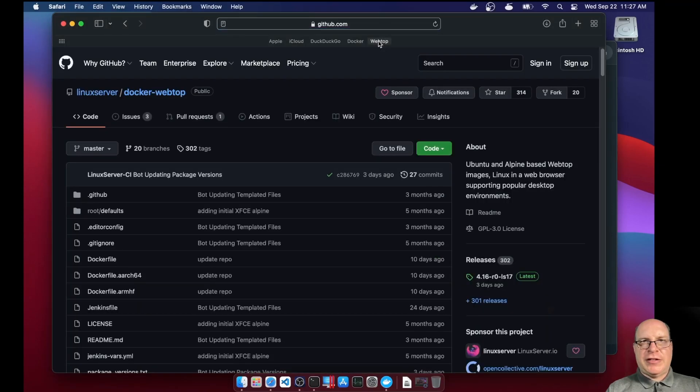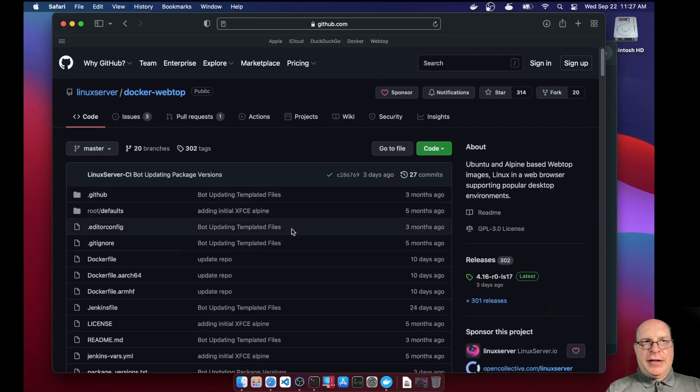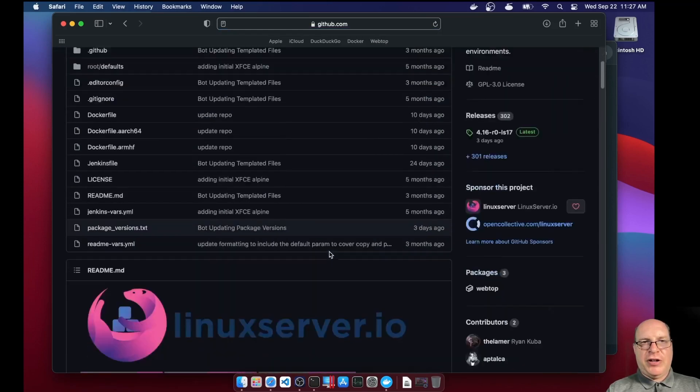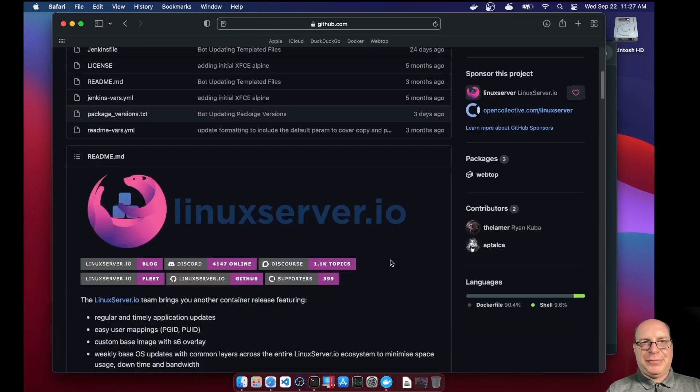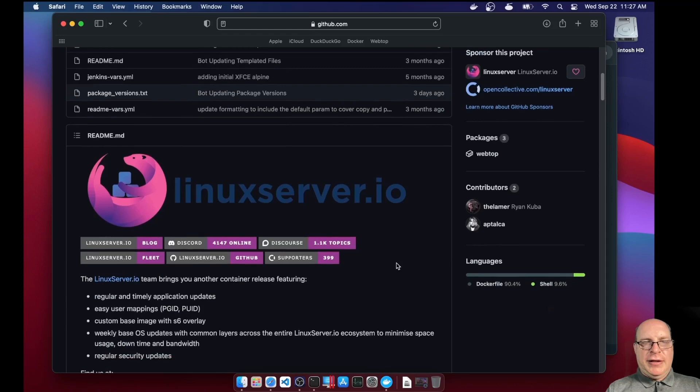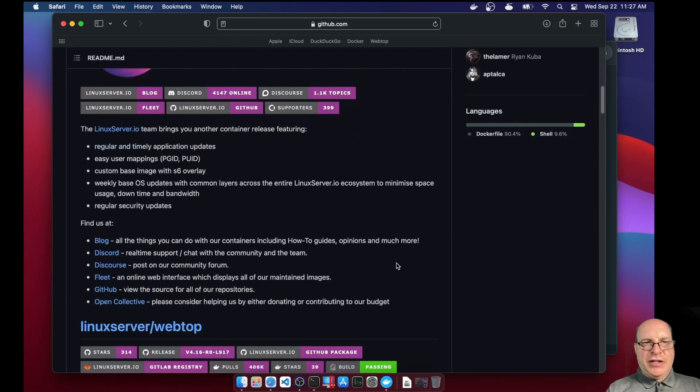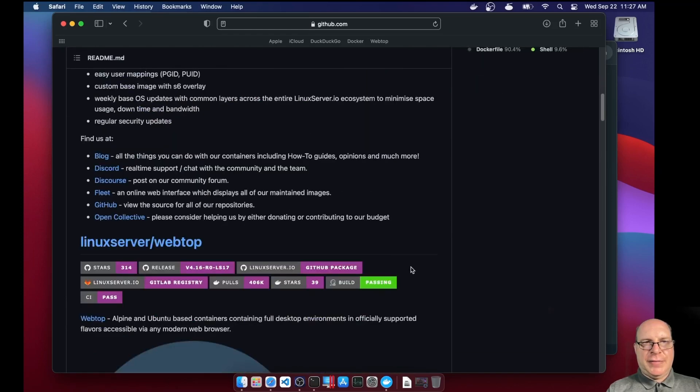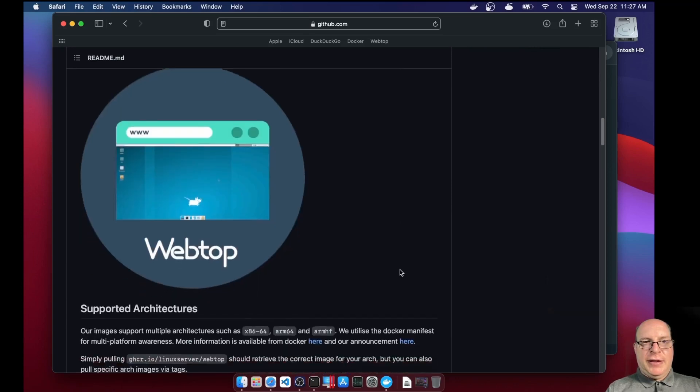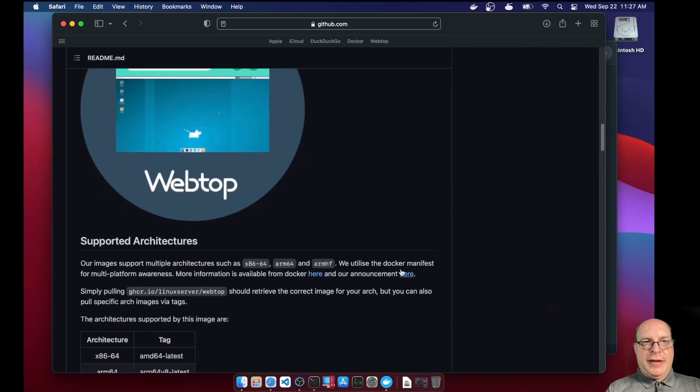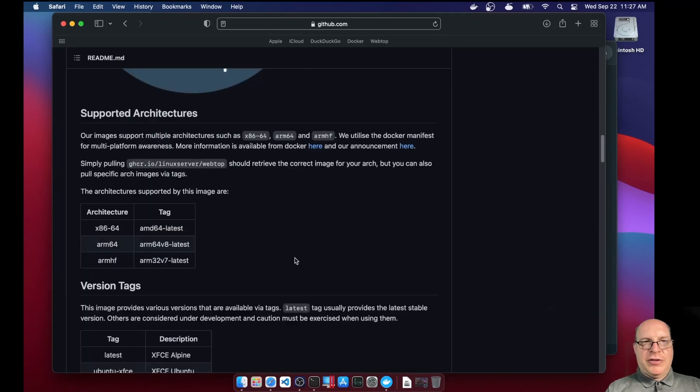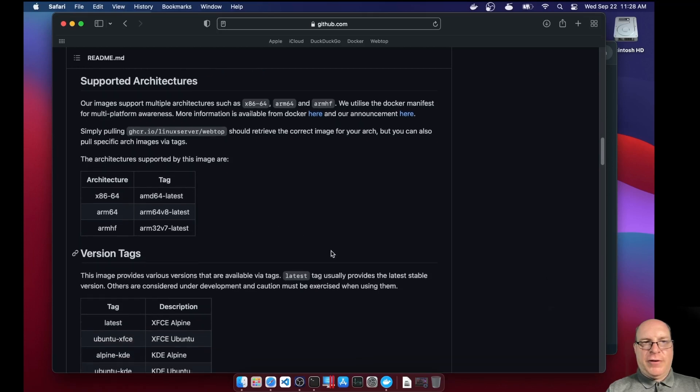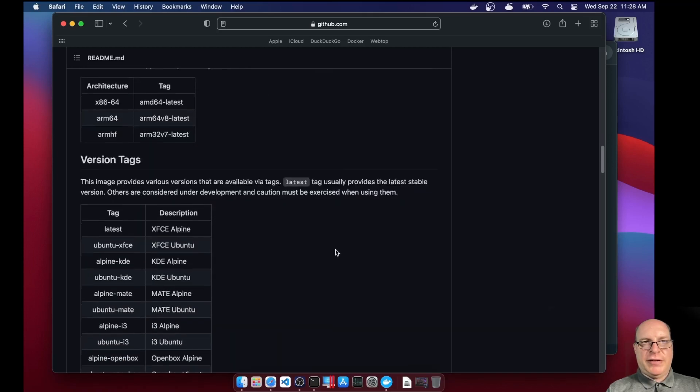So let's switch over to the webtop GitHub Linux server project page. This is a fantastic project. I really like what they're doing here. Under supported architectures, they have x86-64, ARM64, which we're using today, and ARMHF for hardware floating point.